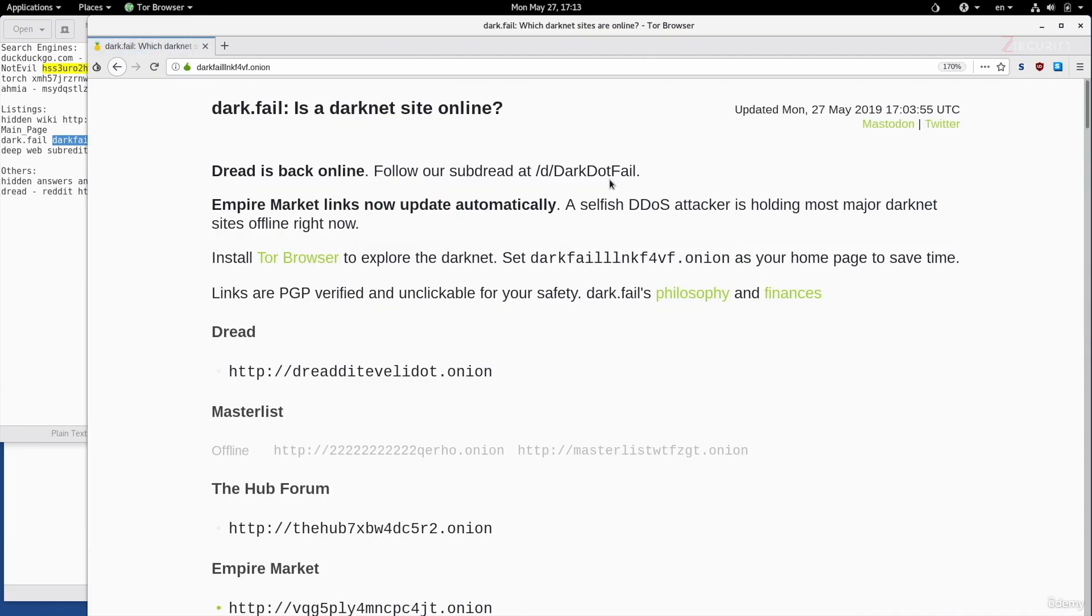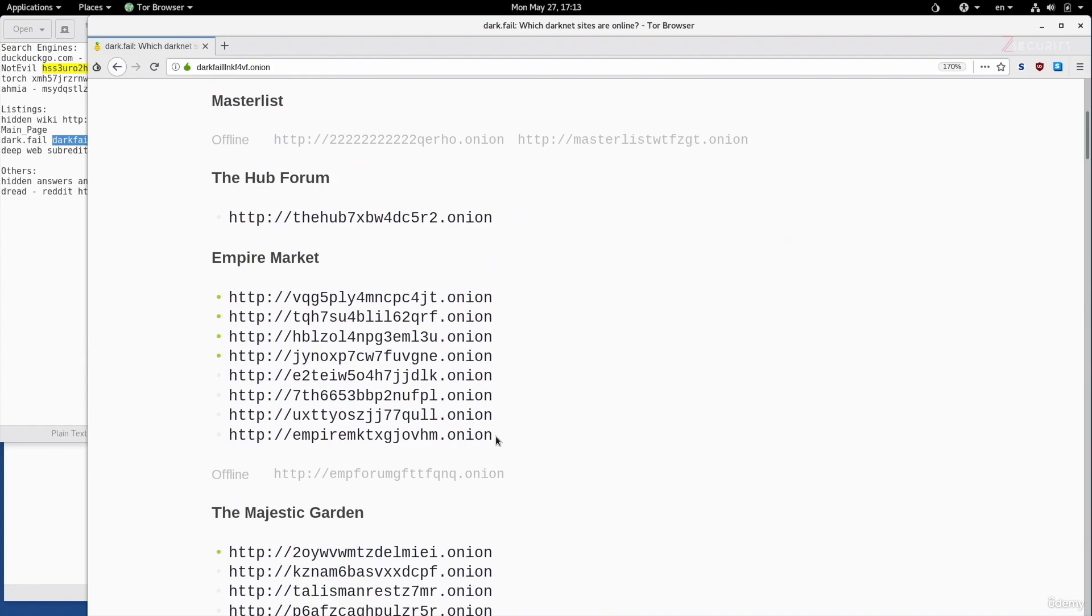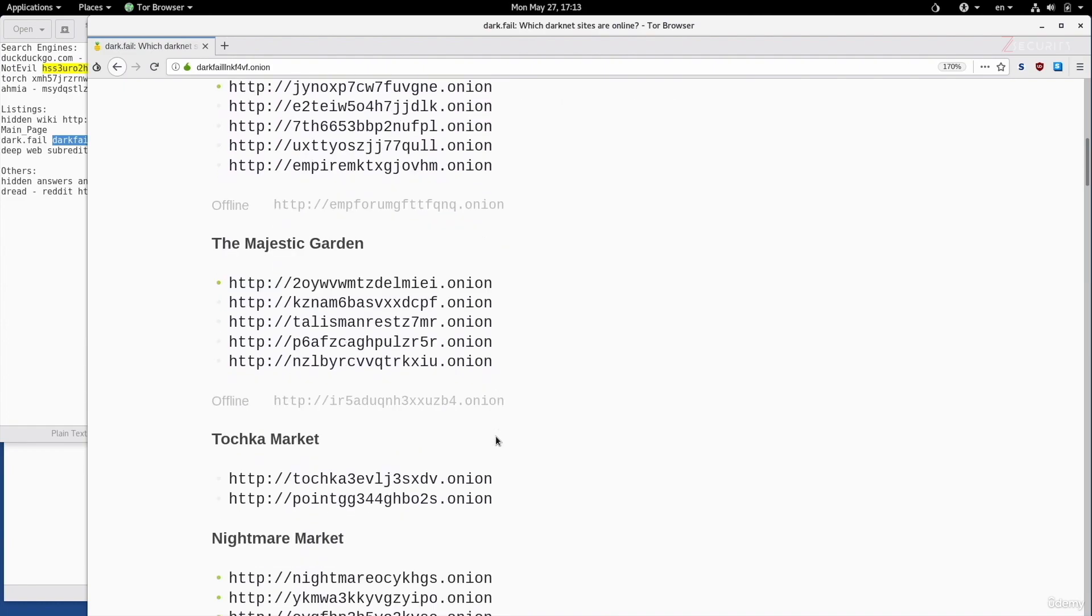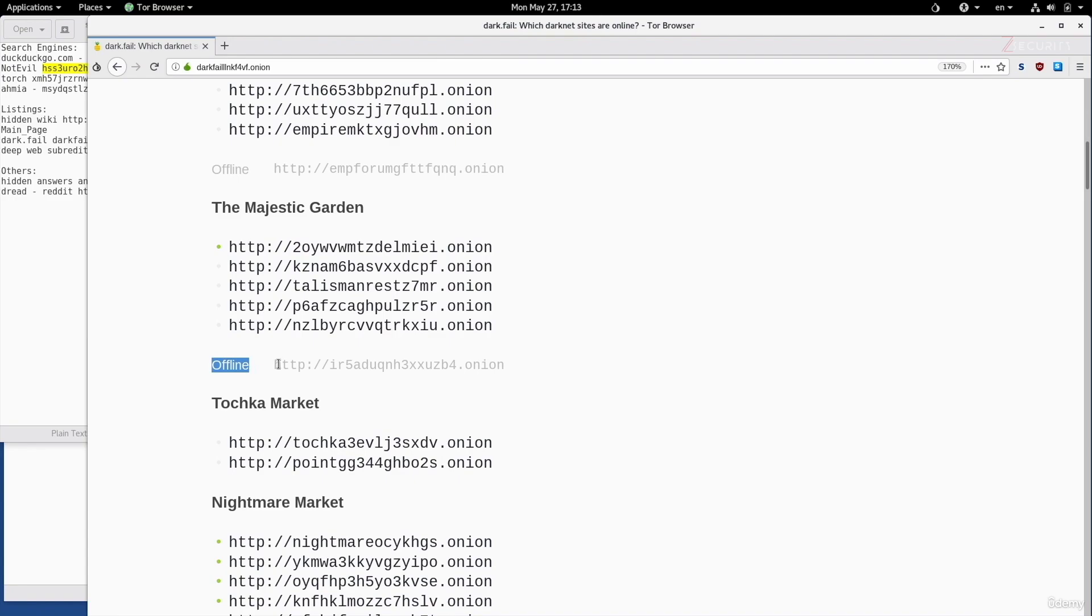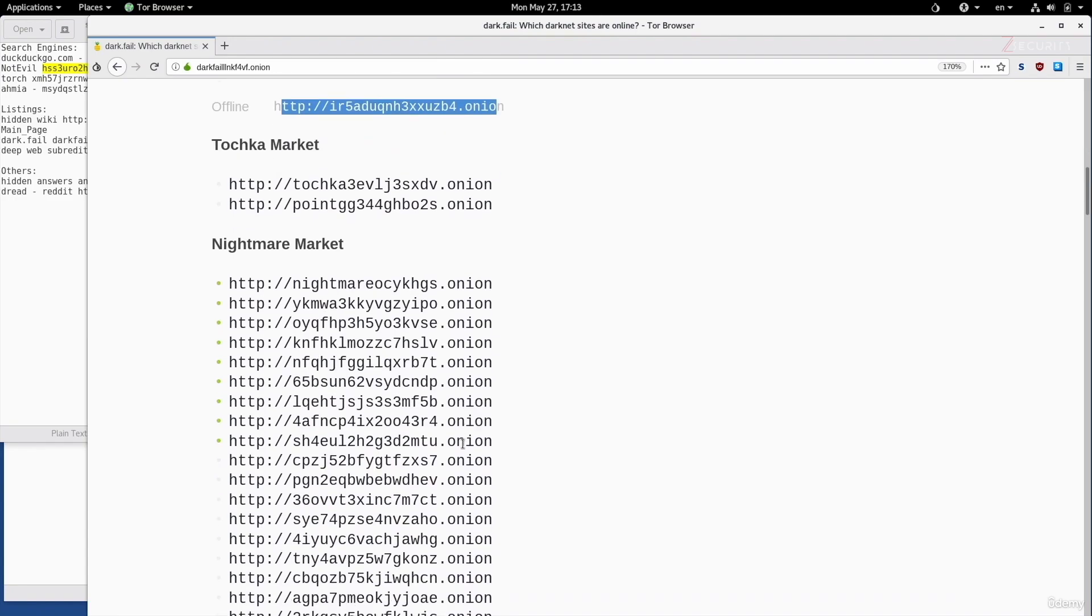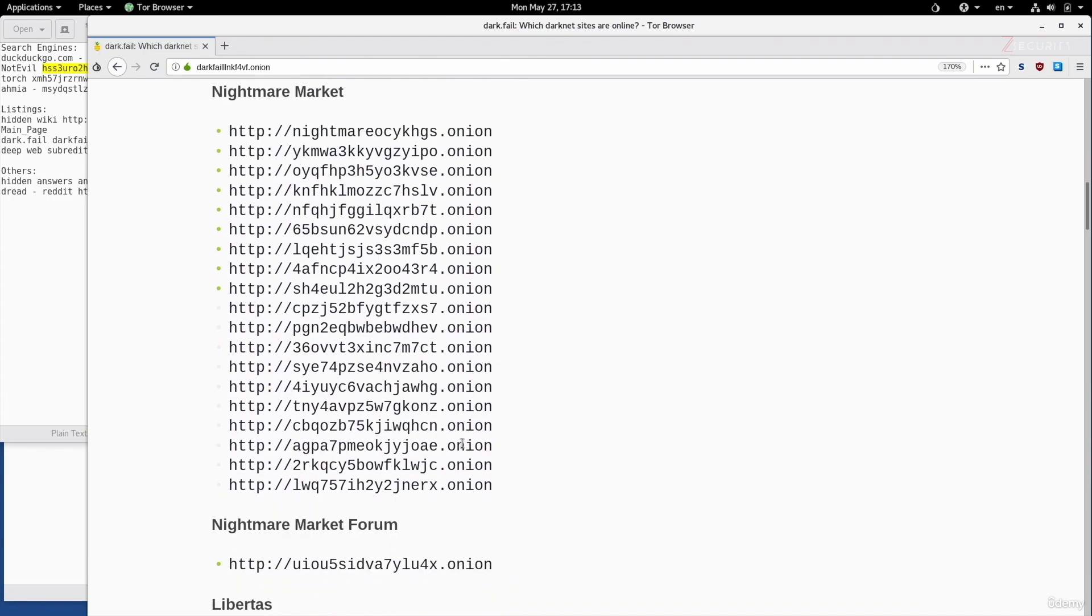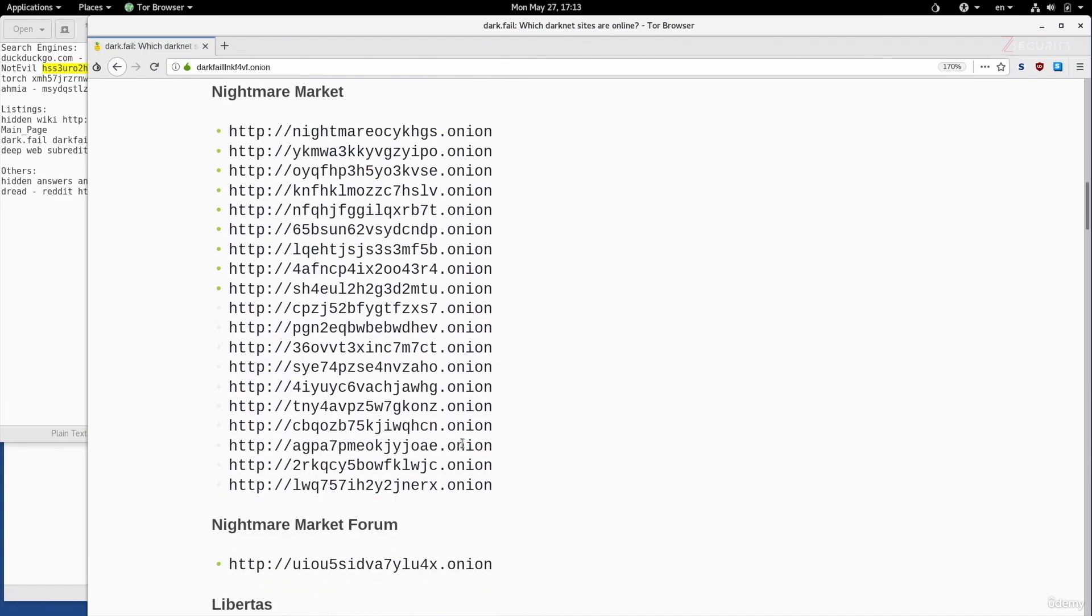This will load a website similar to the Hidden Wiki. It contains a number of links to popular hidden services. These links are PGP verified, so it's less likely to be a scam. These are all valid links. You can see the grayed out ones are links that are offline. For example, if you try to access this link right here, it won't work. Everything else should work. This is different from what's in the Hidden Wiki. You'll notice this if you test it yourself. You'll see a lot of the links that you click in the Hidden Wiki will not actually work.